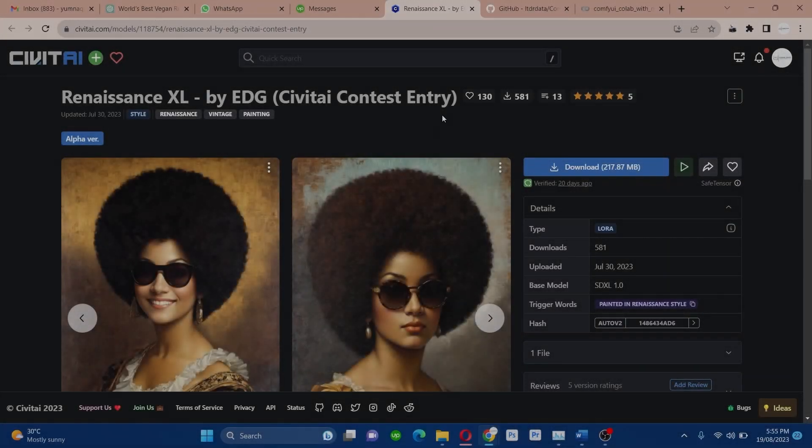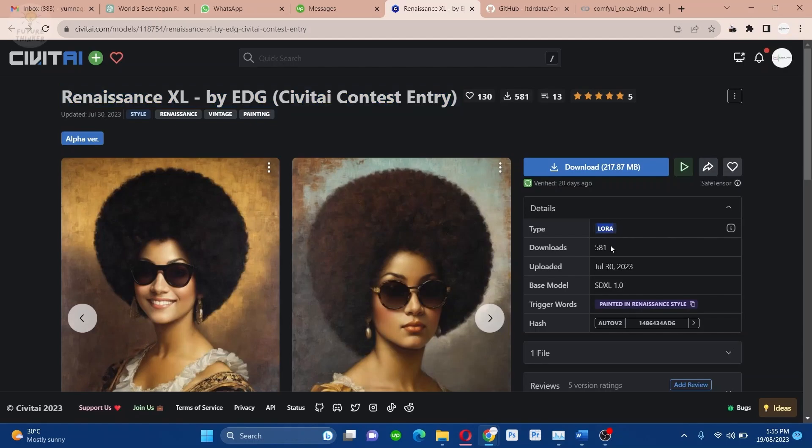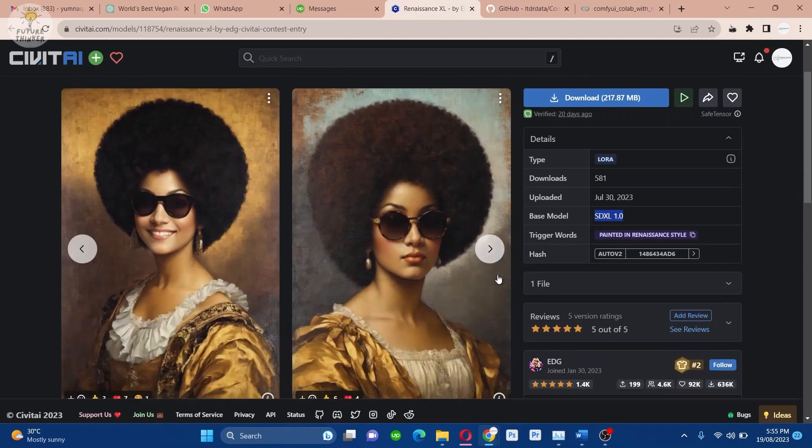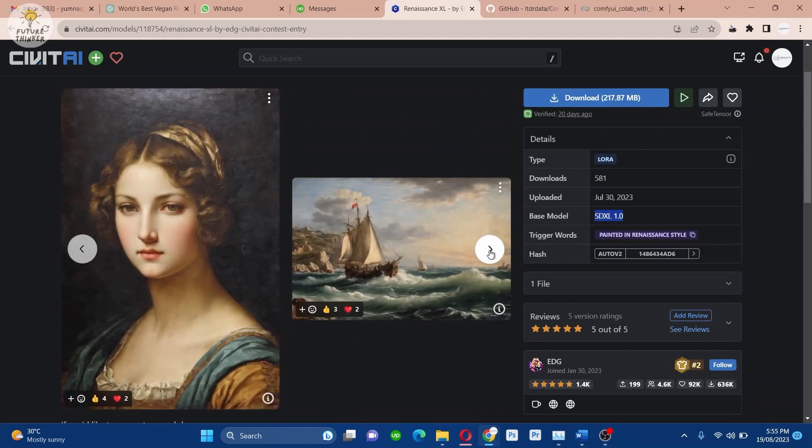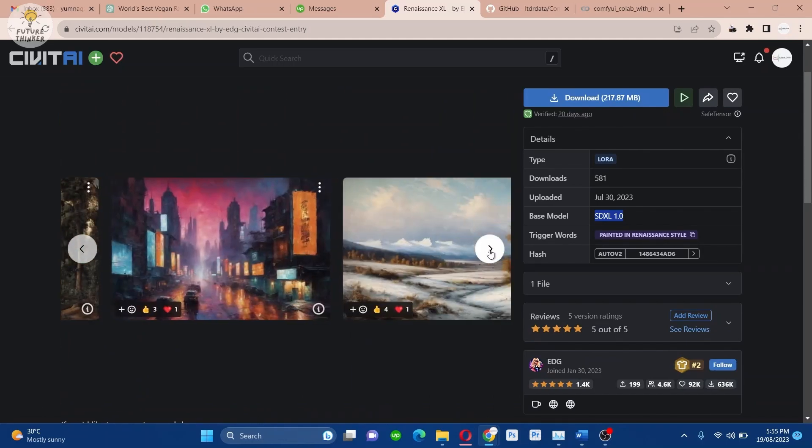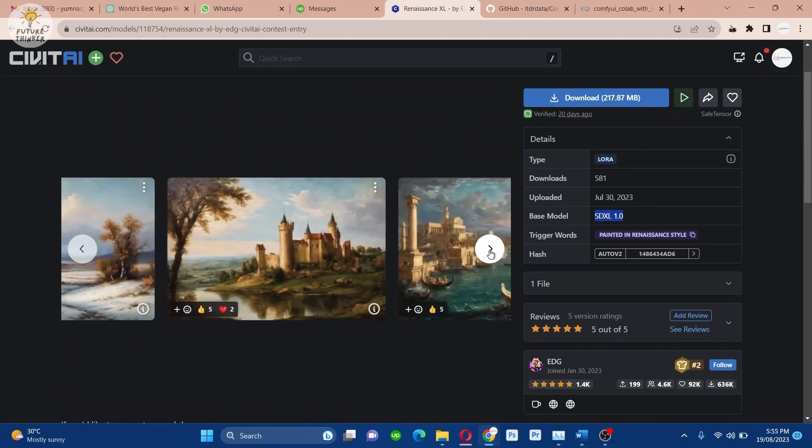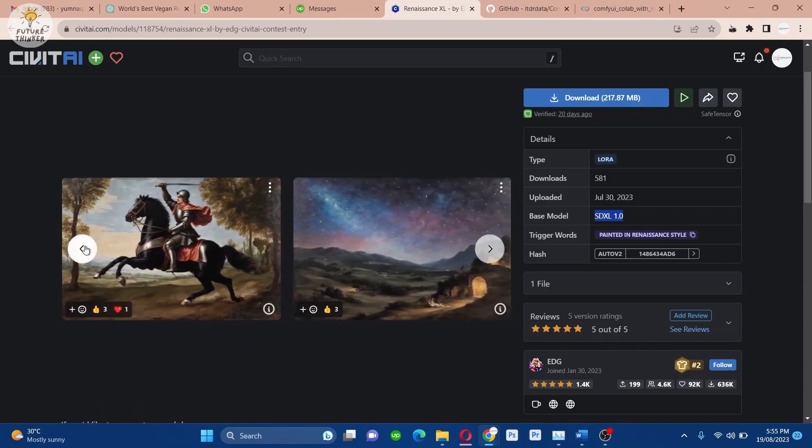Hey, what's up guys? Today we are here to demonstrate different image styles using Comfy UI with a LoRa called Renaissance XL. We will pair this LoRa with the base model SDXL 1.0 to generate some mesmerizing painting artwork. Let's dive right in.